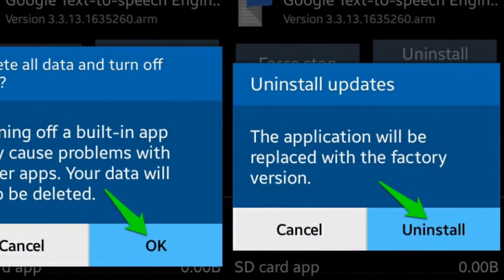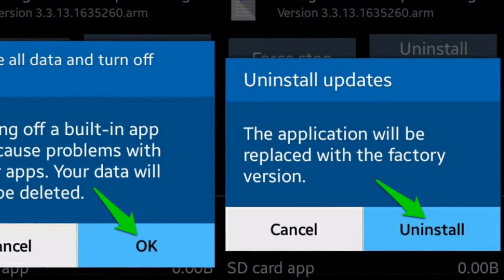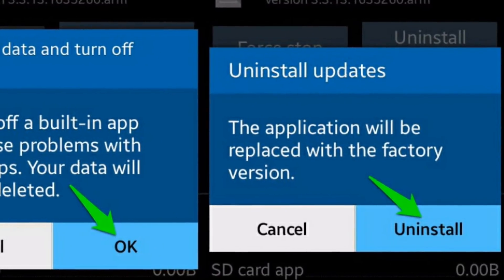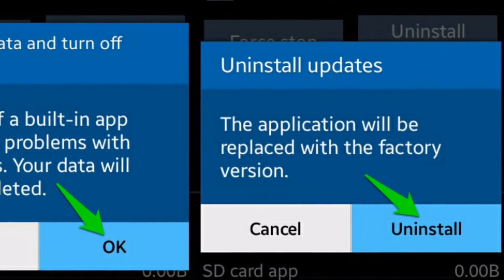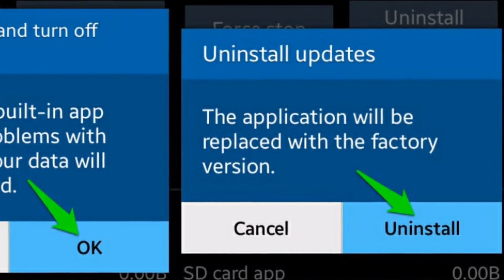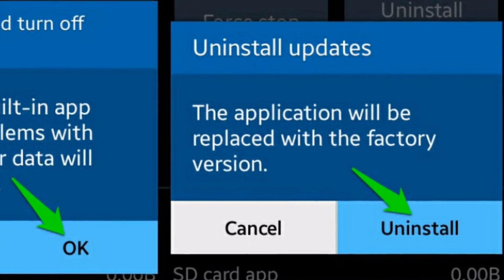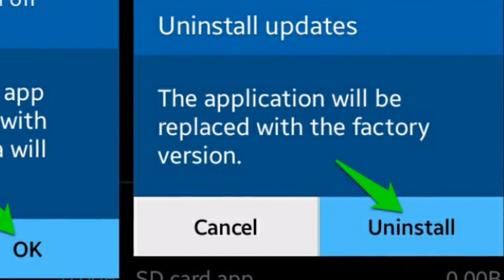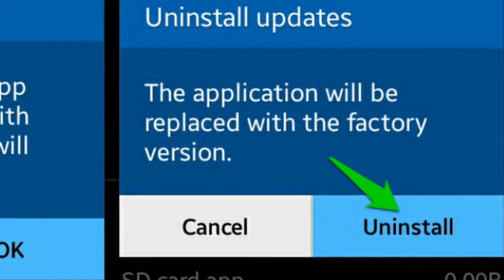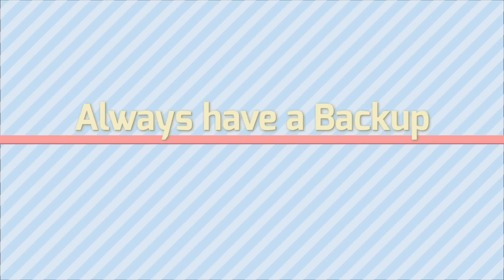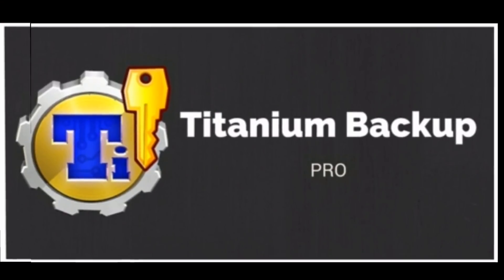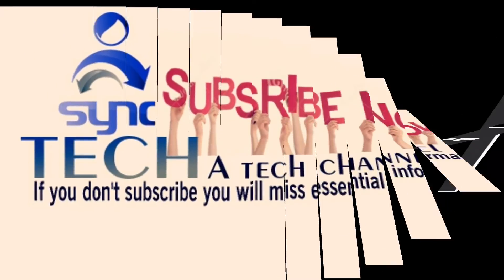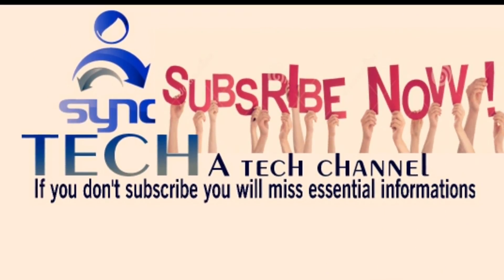After we root our Android device, we tend to remove pre-installed apps. Sometimes we remove some apps which are necessary to run the Android device perfectly. I would suggest you never uninstall a pre-installed application without knowing what it does. Always keep a backup. Thanks for watching, and don't go without subscribing to my channel.